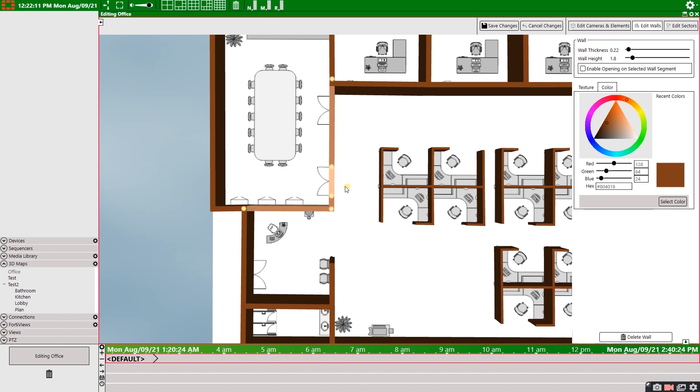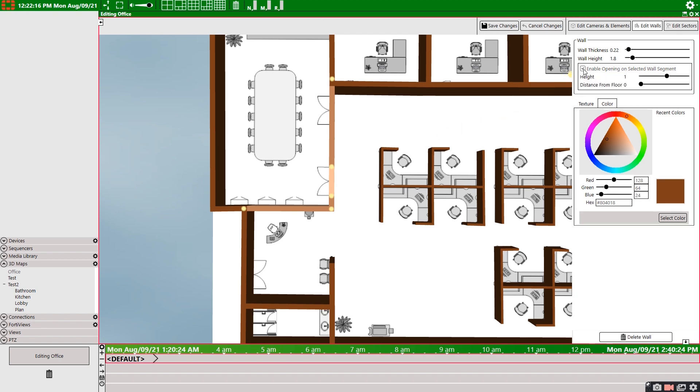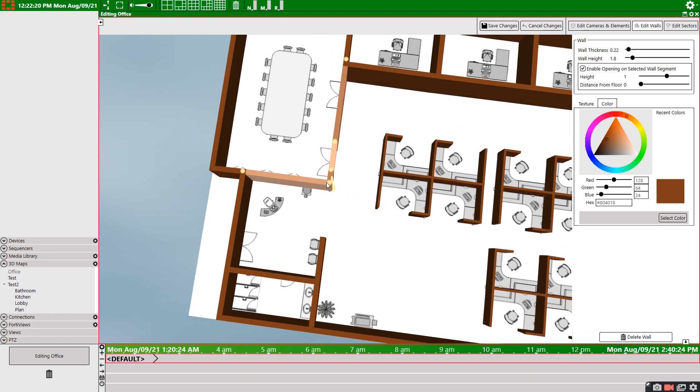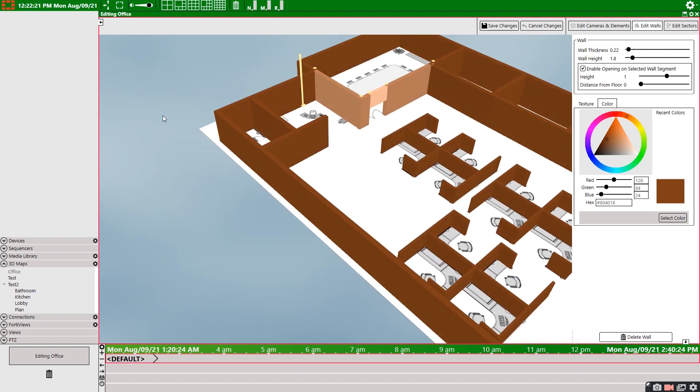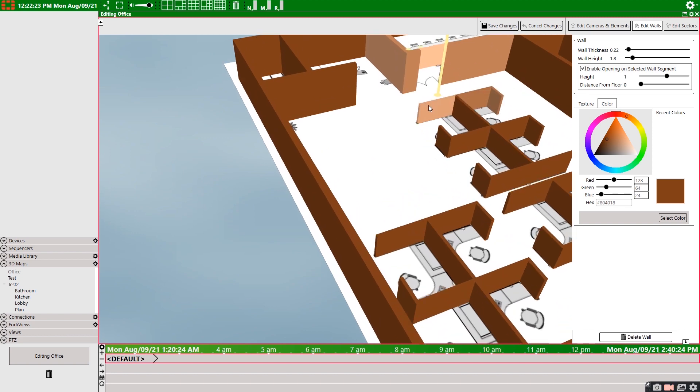Once we've done that, we'll simply select a new segment between those points and then select enable opening on selected wall segment. All right, so to really do this feature justice, we should pitch our camera to get a good view of our alterations.